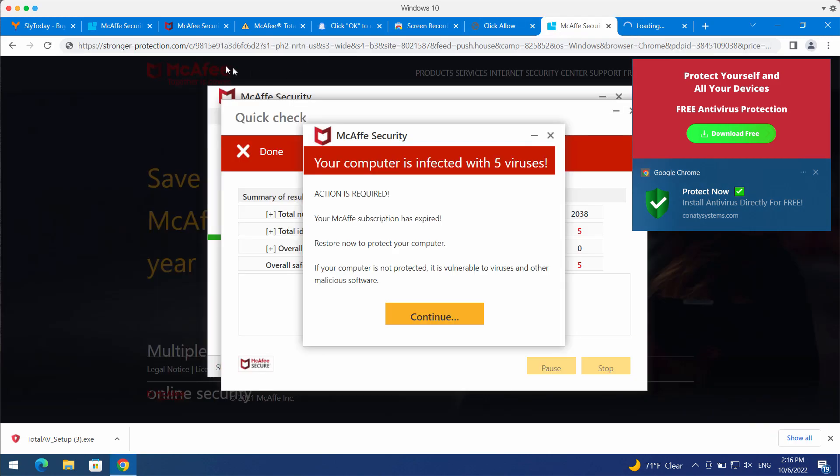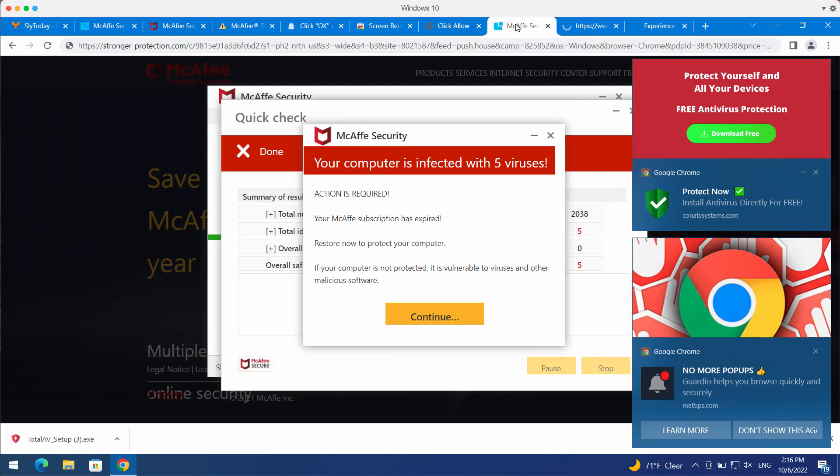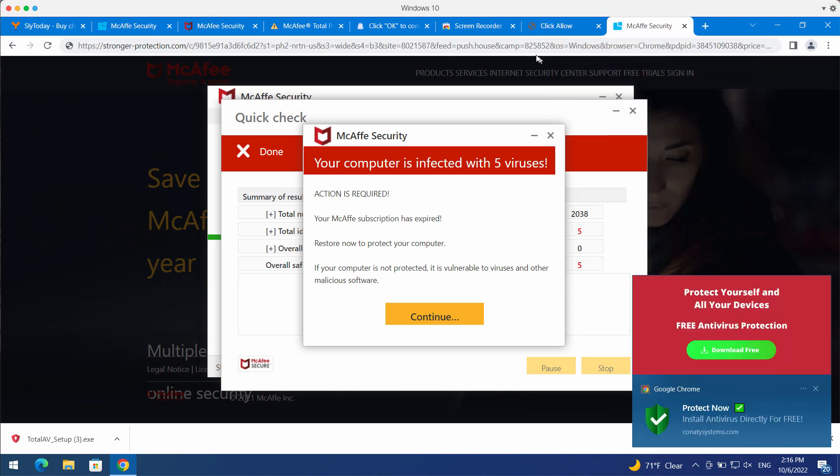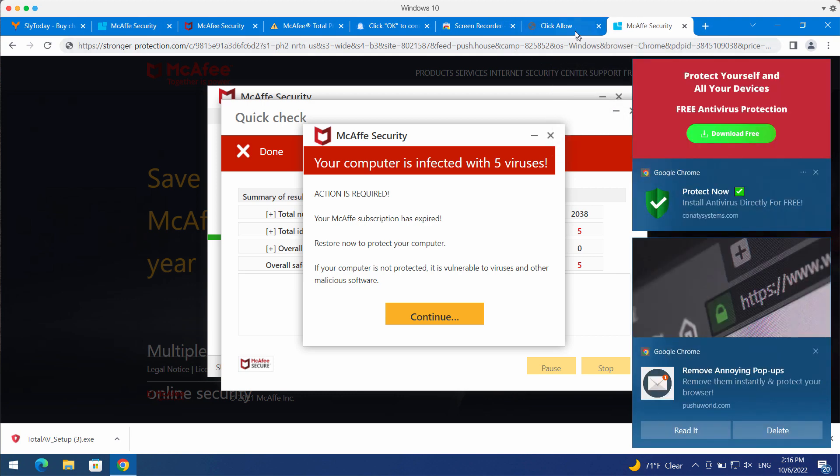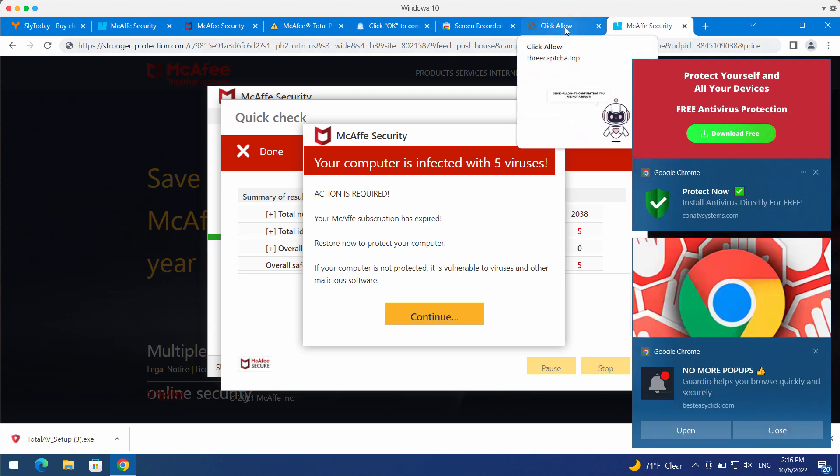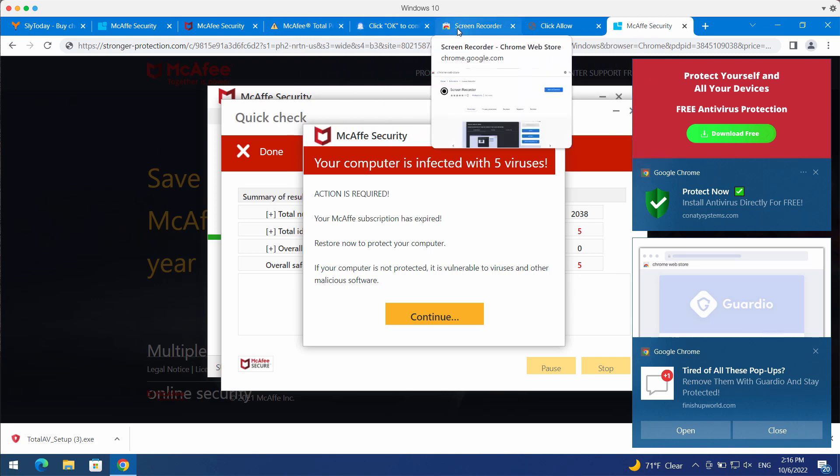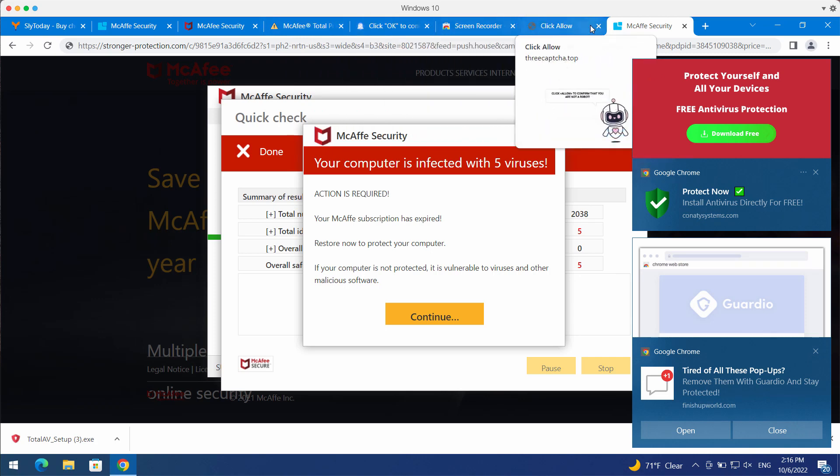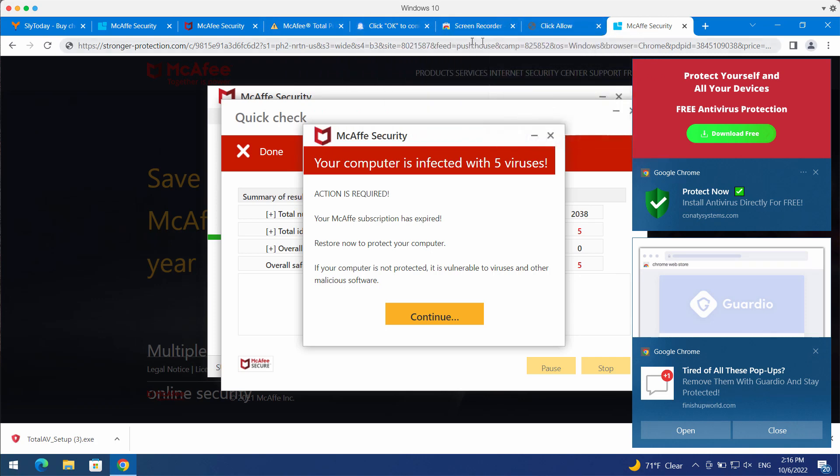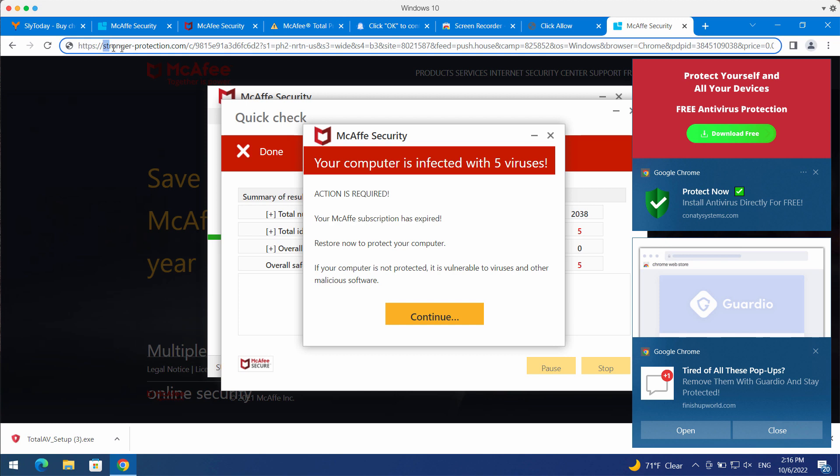StrongerProtection.com claims to be related to a well-known security program but it is not related to that program. I'm not going to mention its name because these pop-ups by StrongerProtection.com are not associated with any decent software.